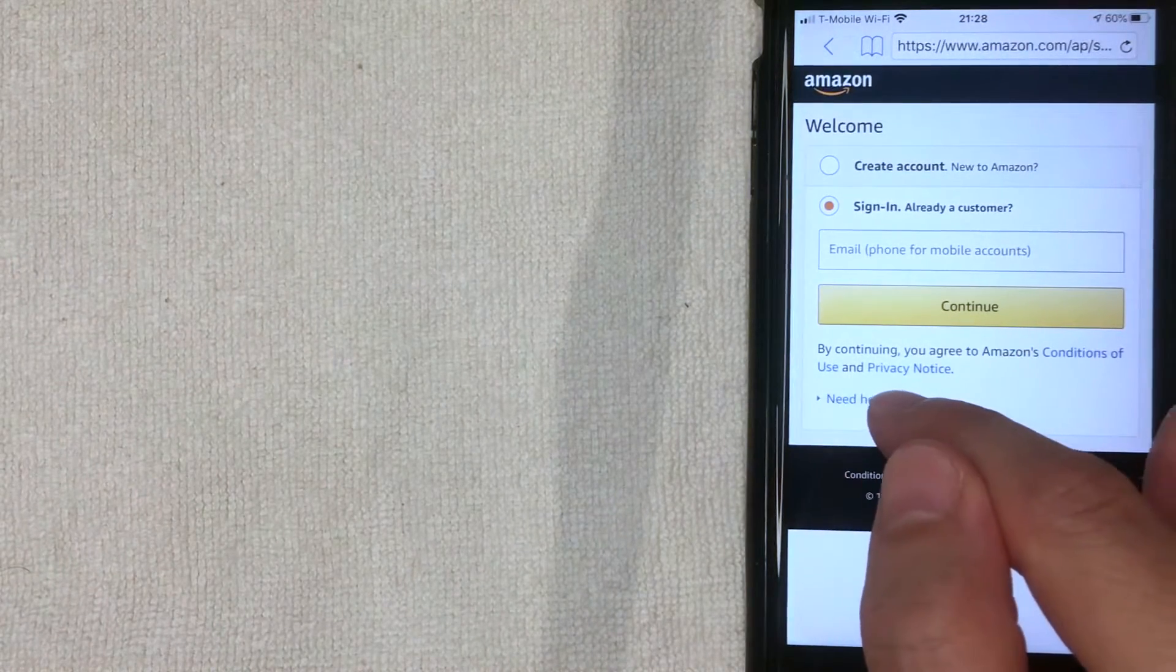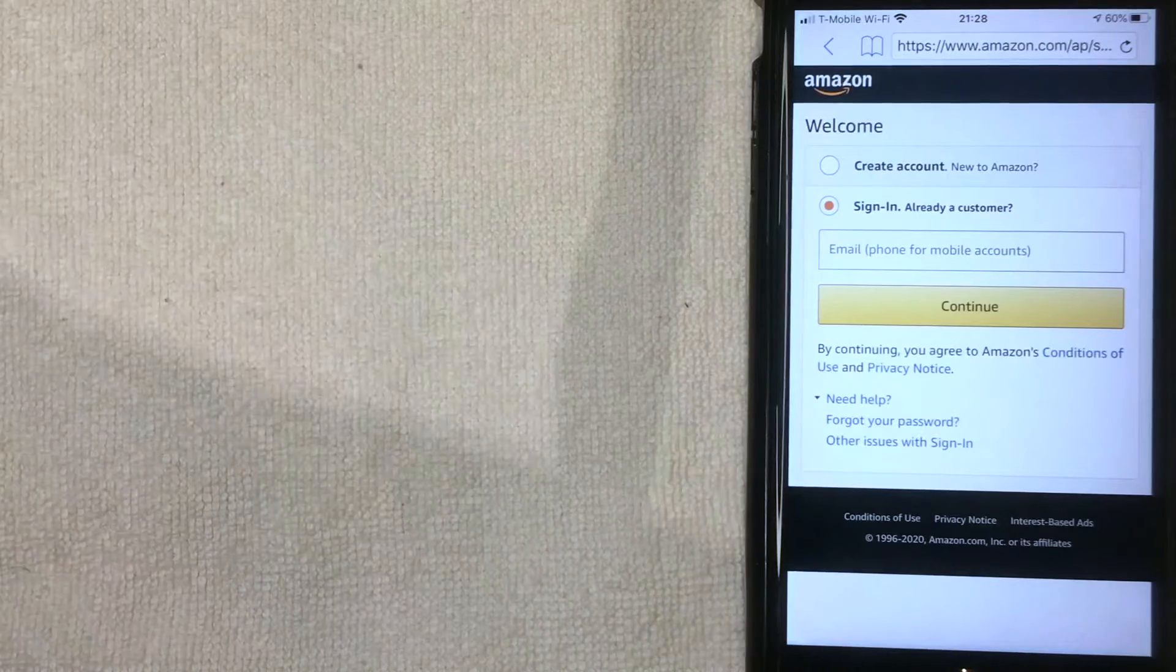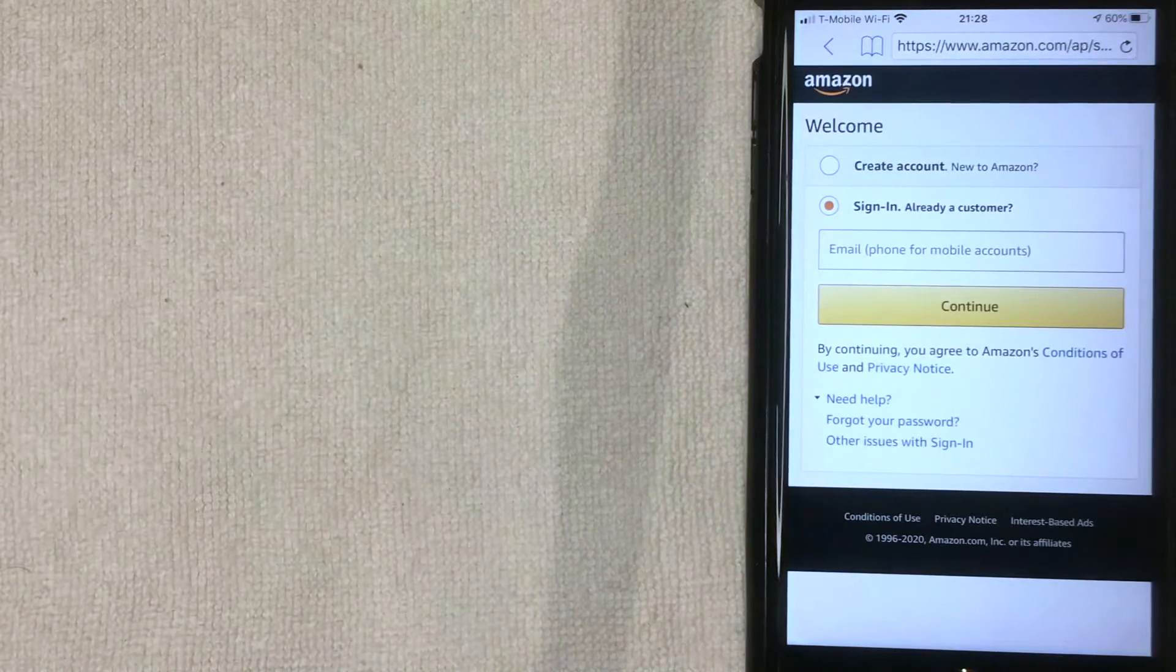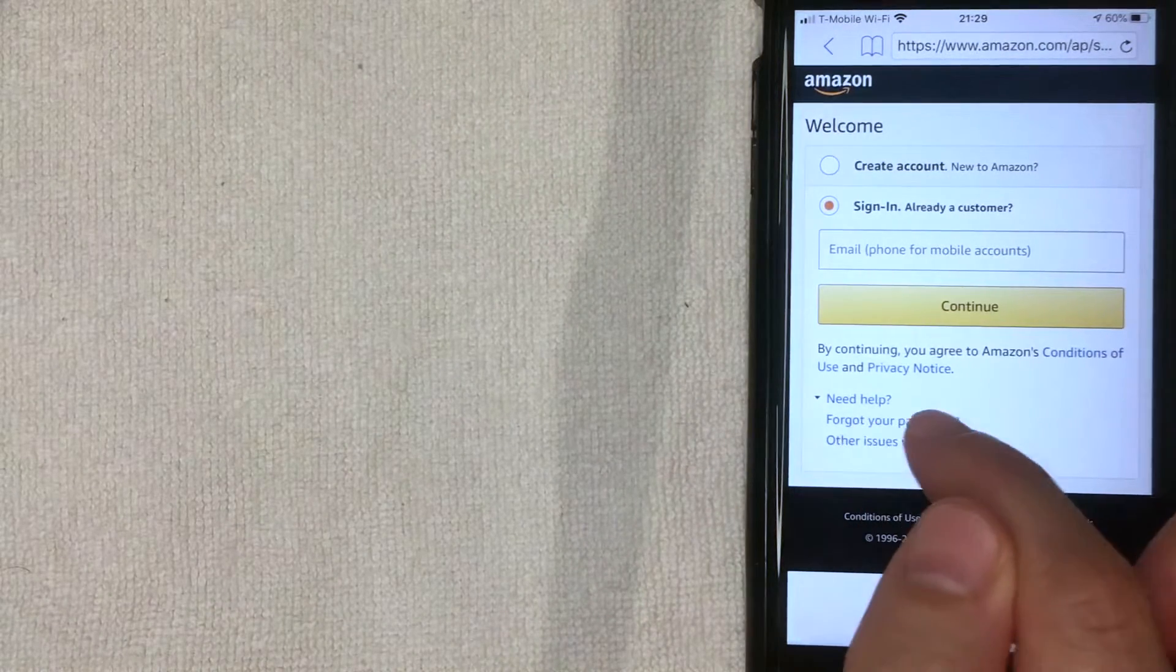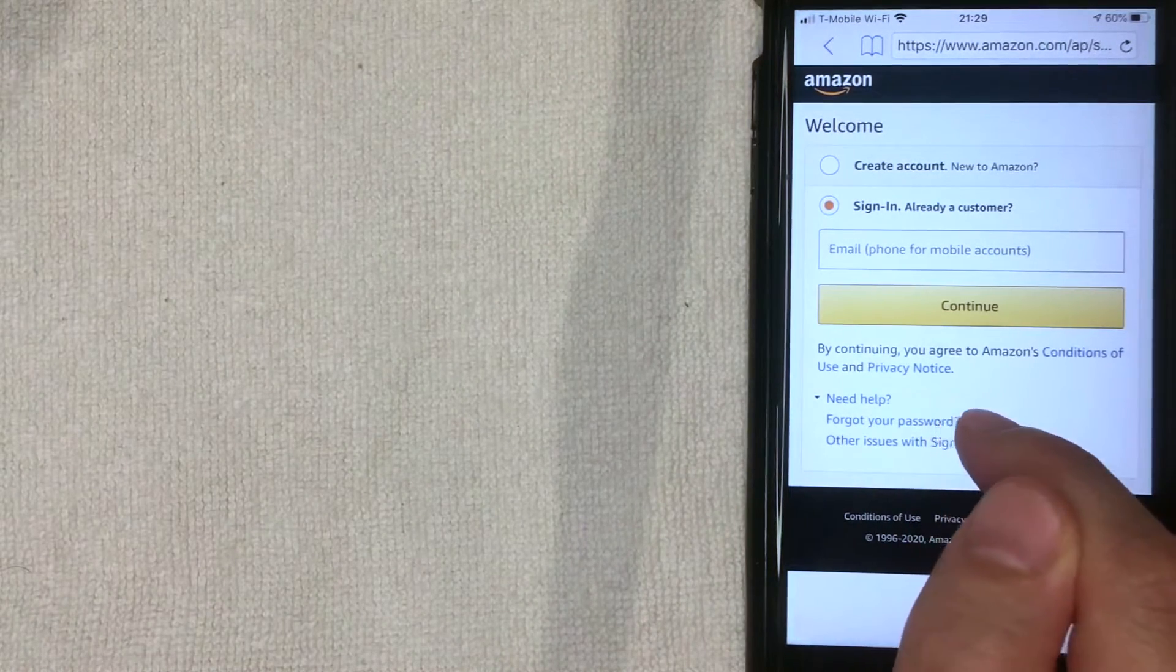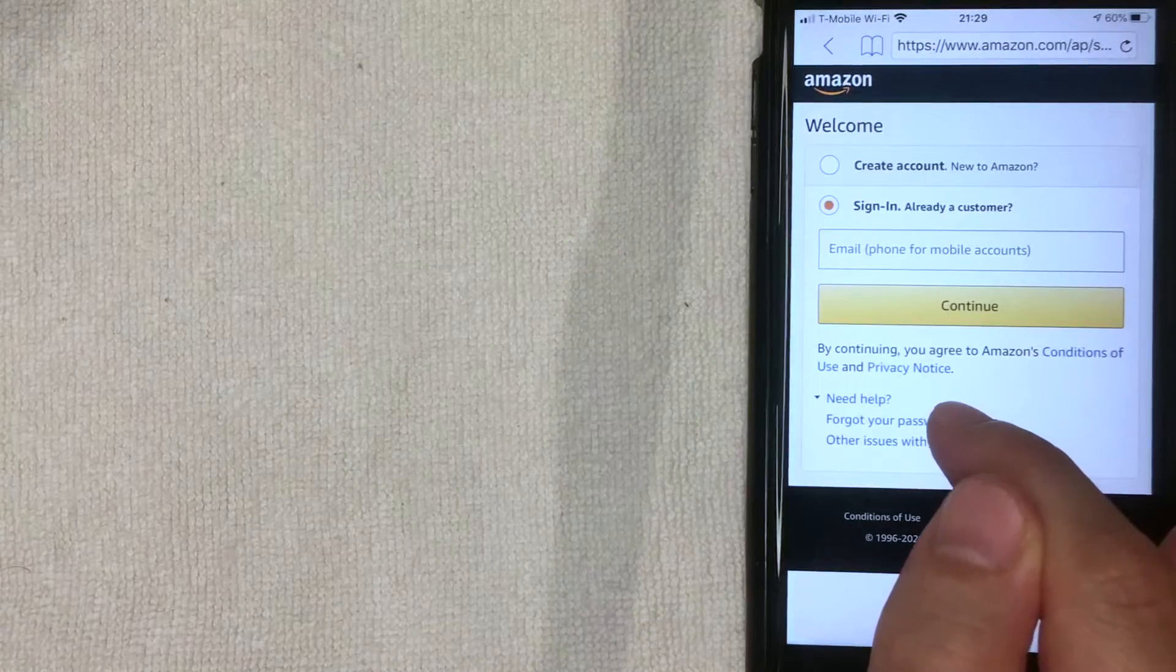Once you click there, then you're going to get these couple of different options and you want to choose this one called Forgot Your Password. I'm going to click there now.